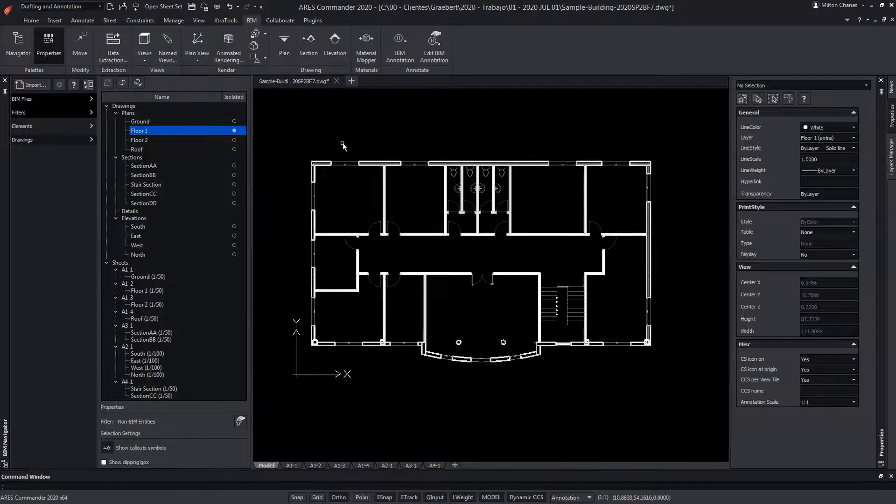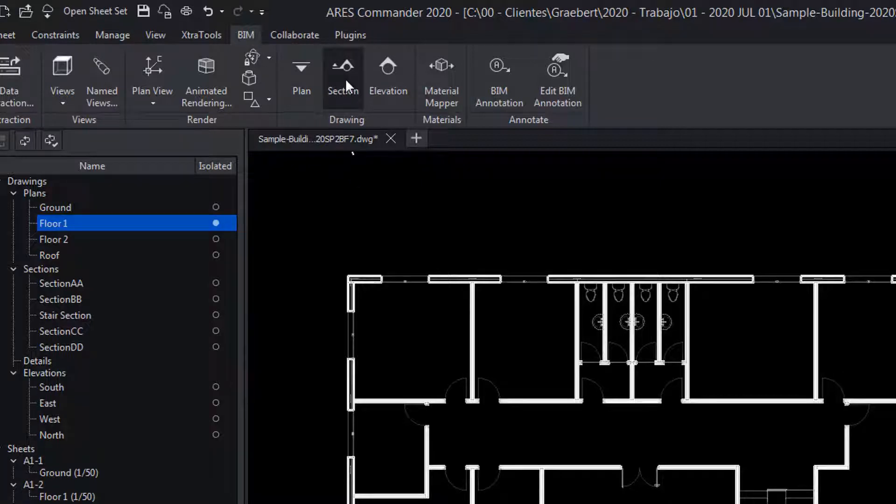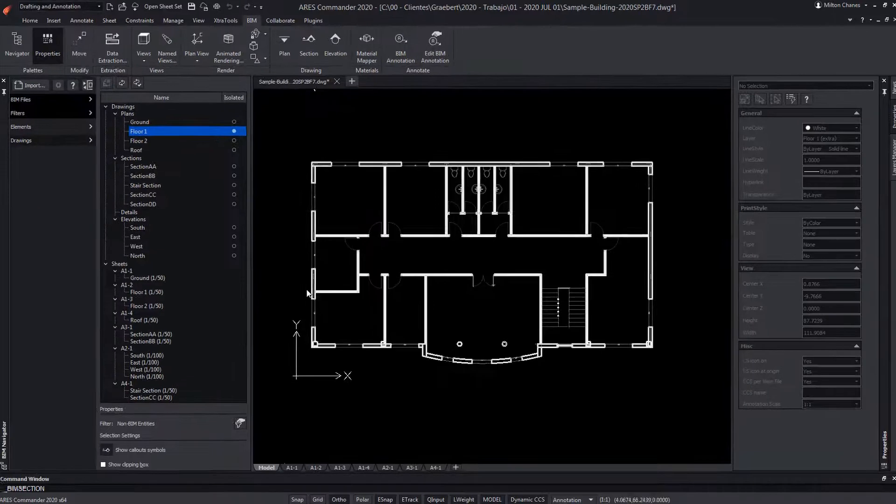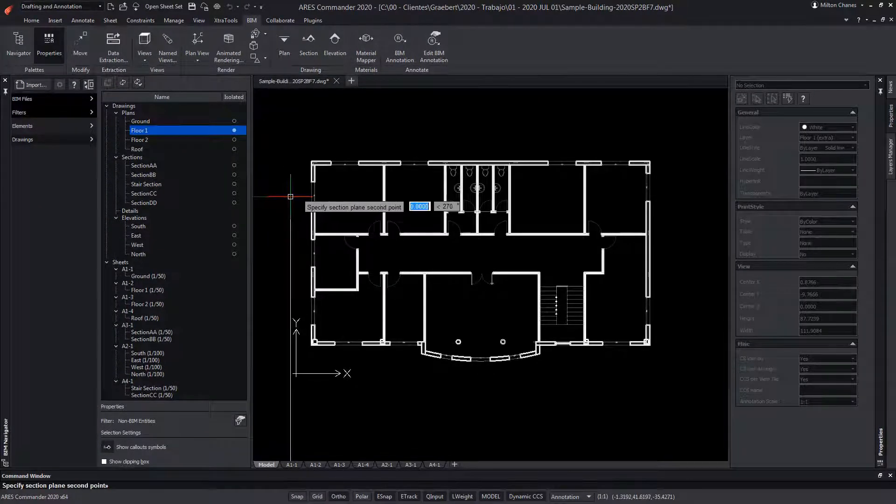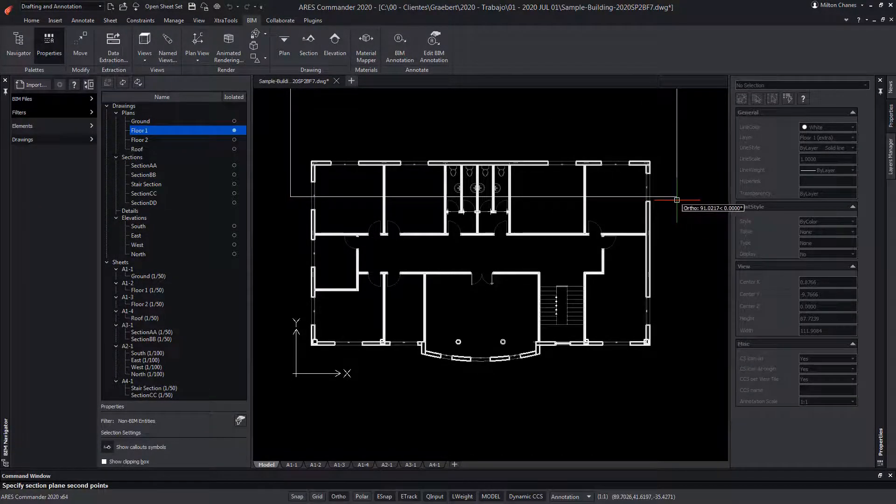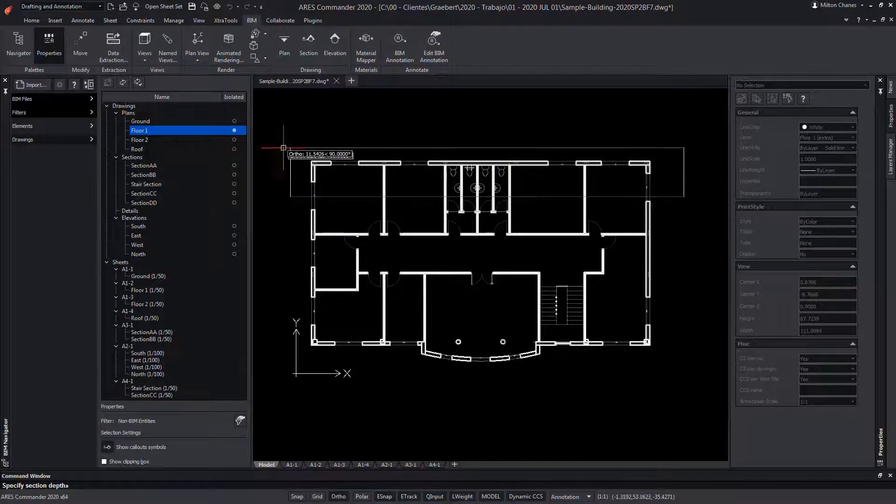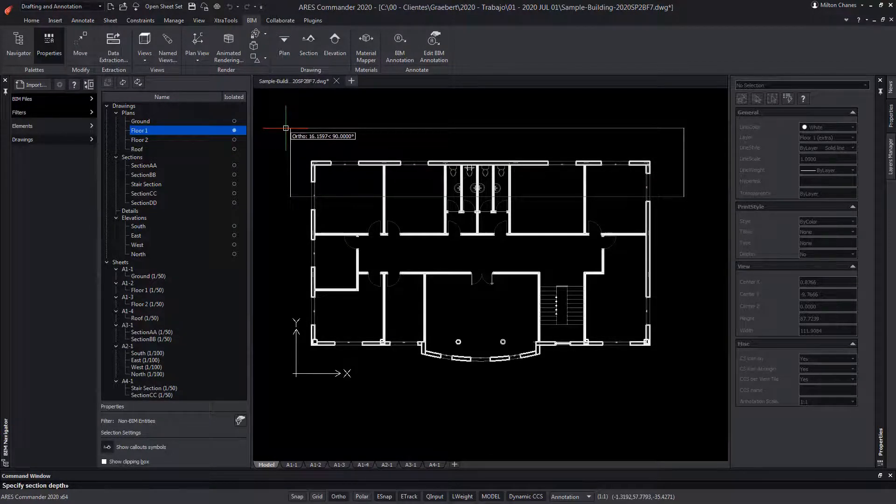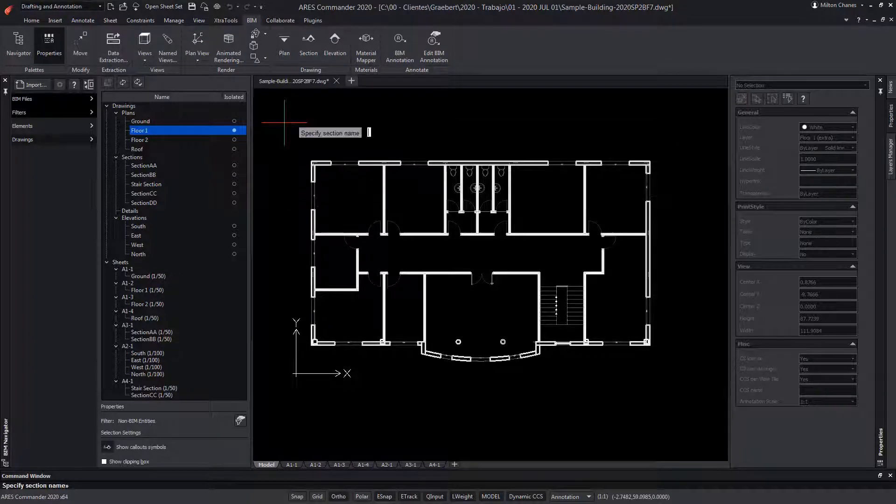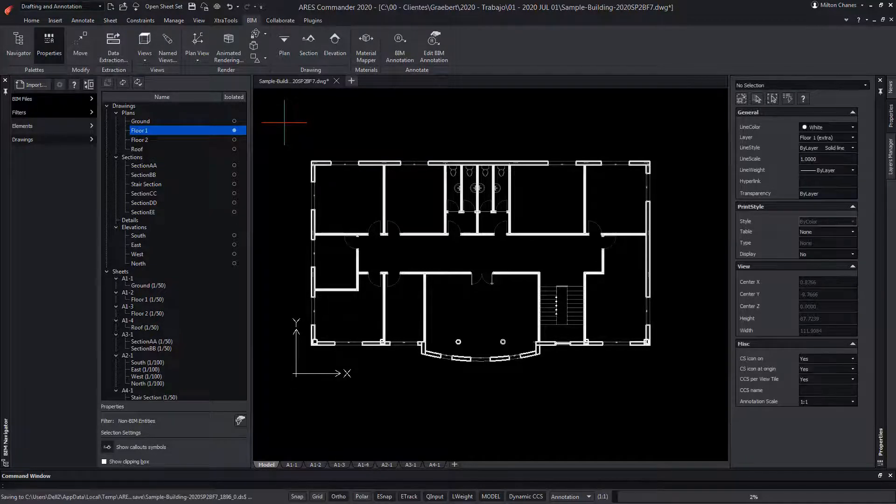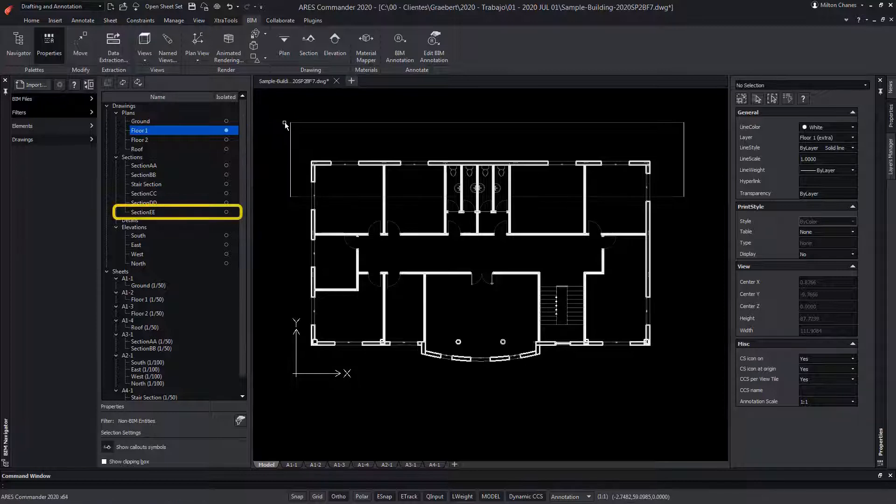Now let's go to the BIM tab of our ribbon to see how to create a new section view. I could start from the 3D model, but in this case I will start from the floor plan view. To begin with, I will specify the section plane with 2 points. Next I will pick a third point to define which side of the building we want to keep in our section view. Finally we will enter a name for this section view. Press enter and see that our new section is added to our drawings list.